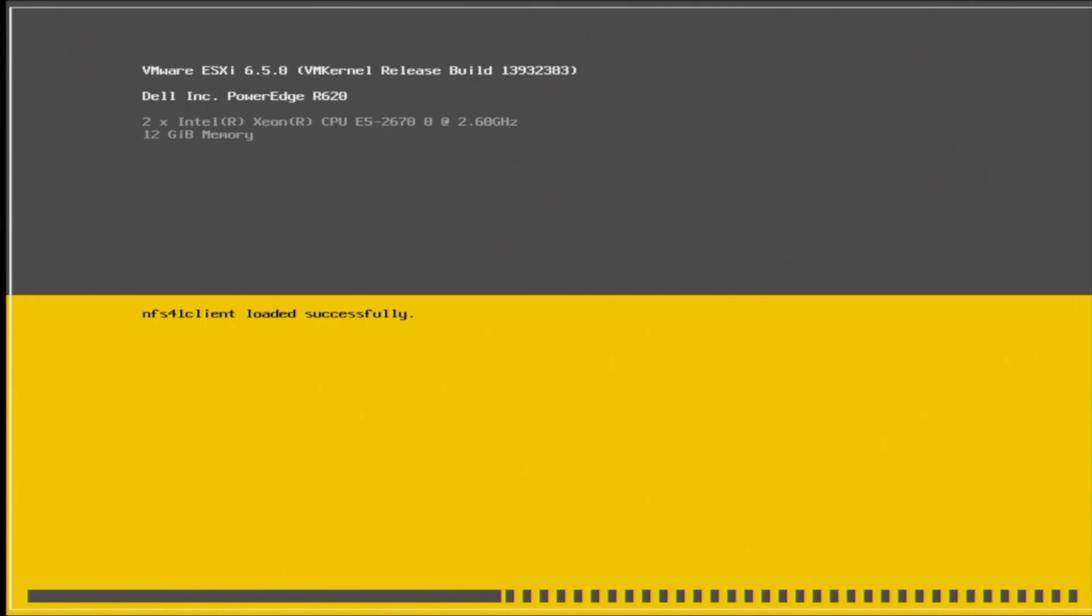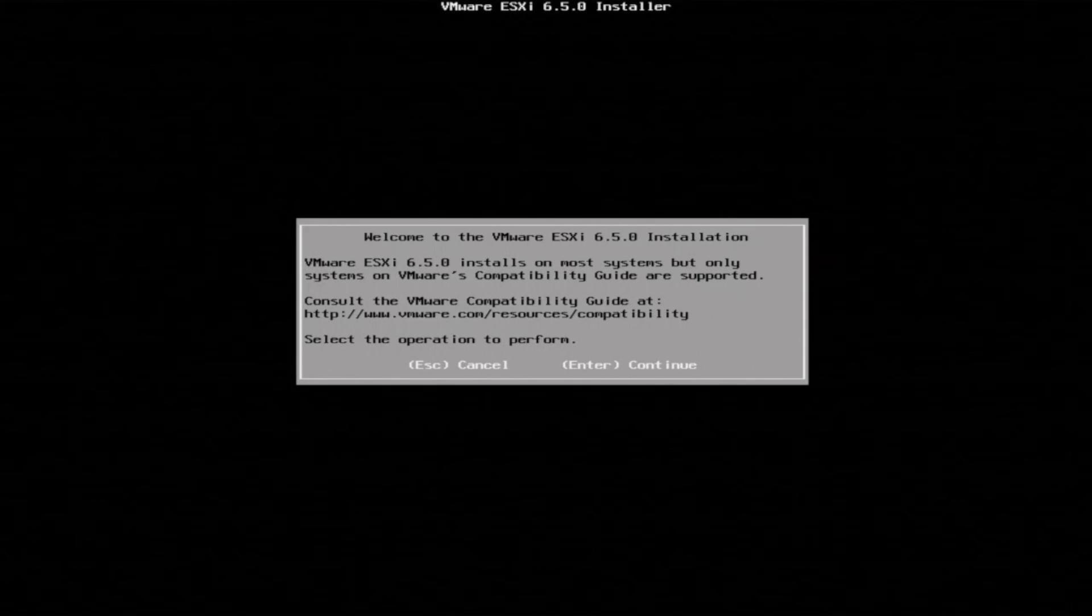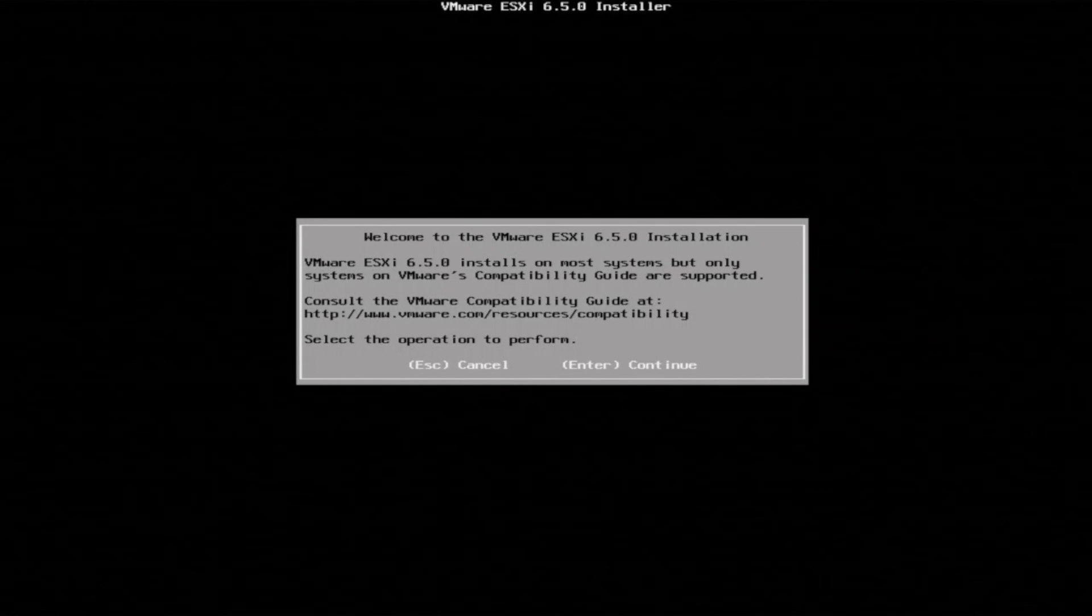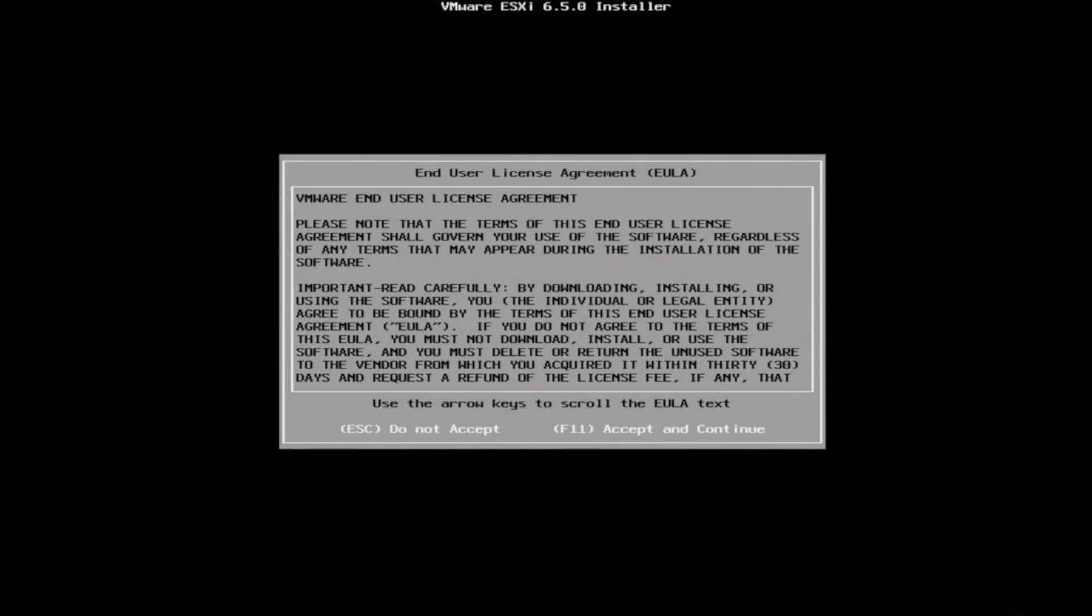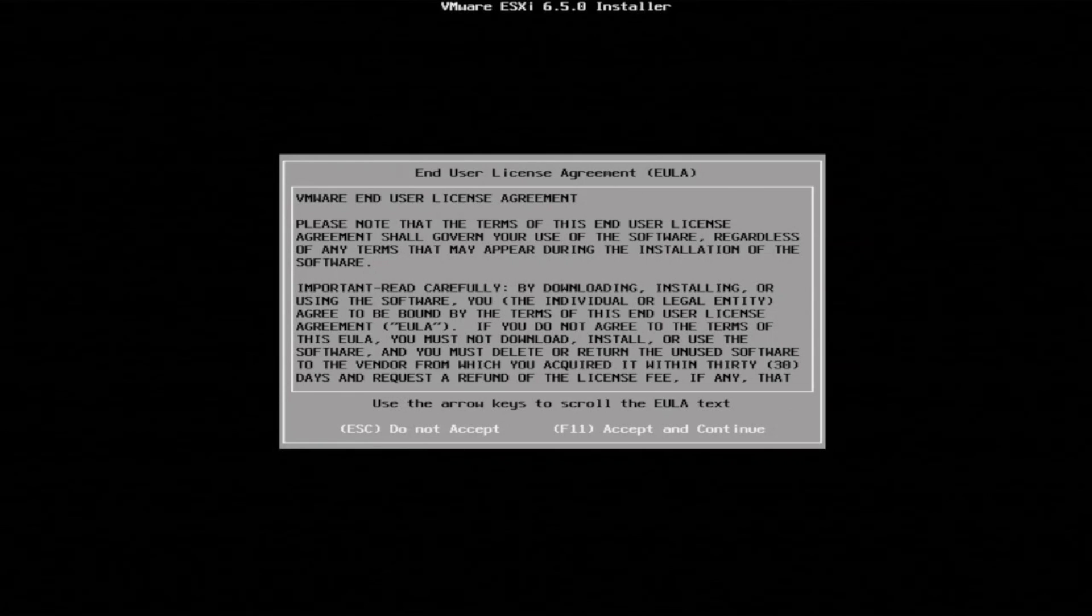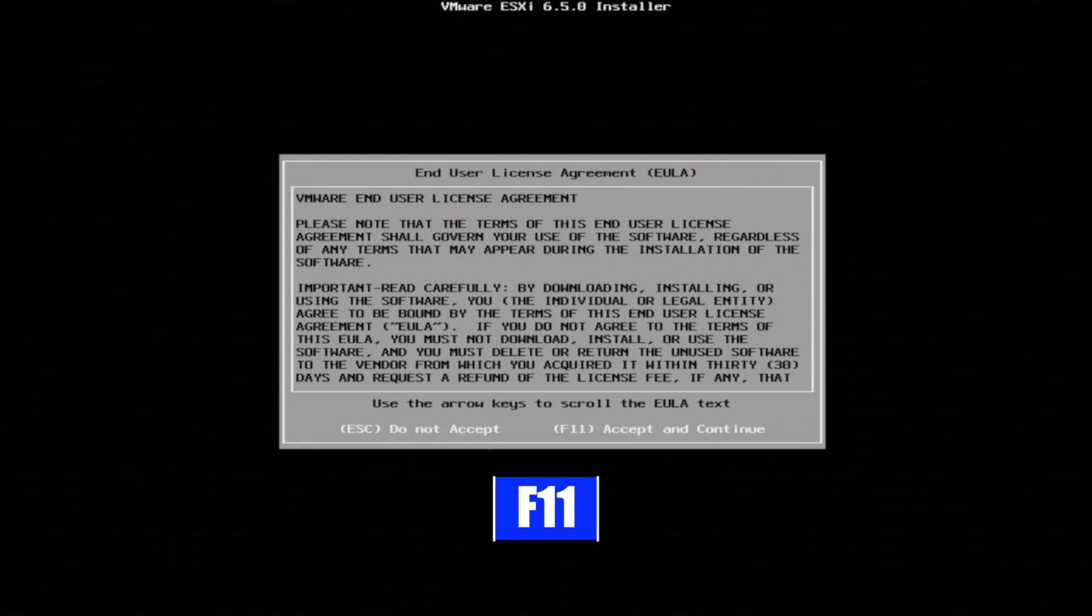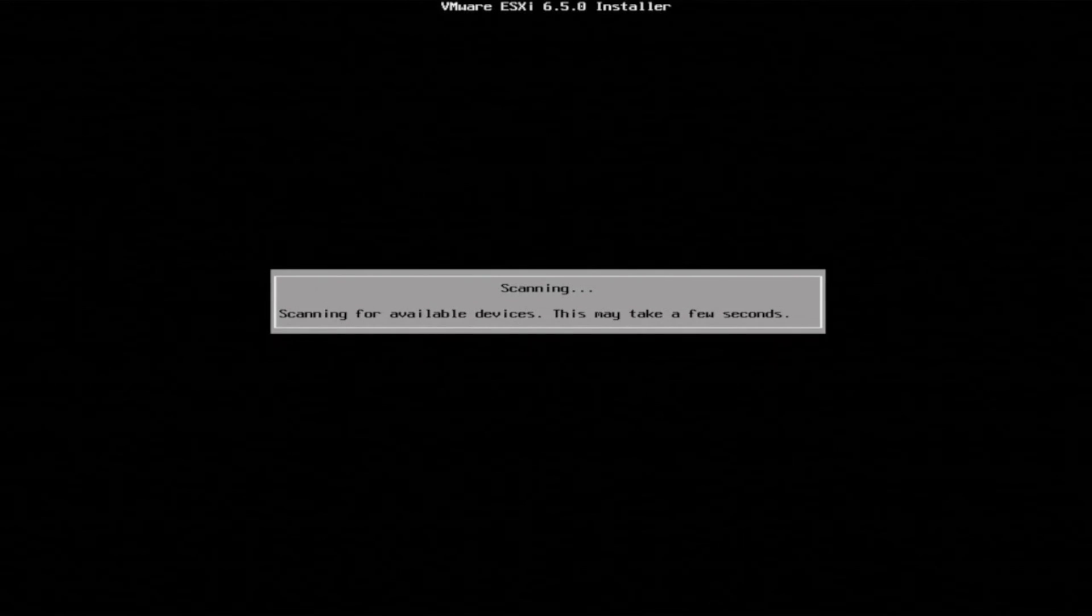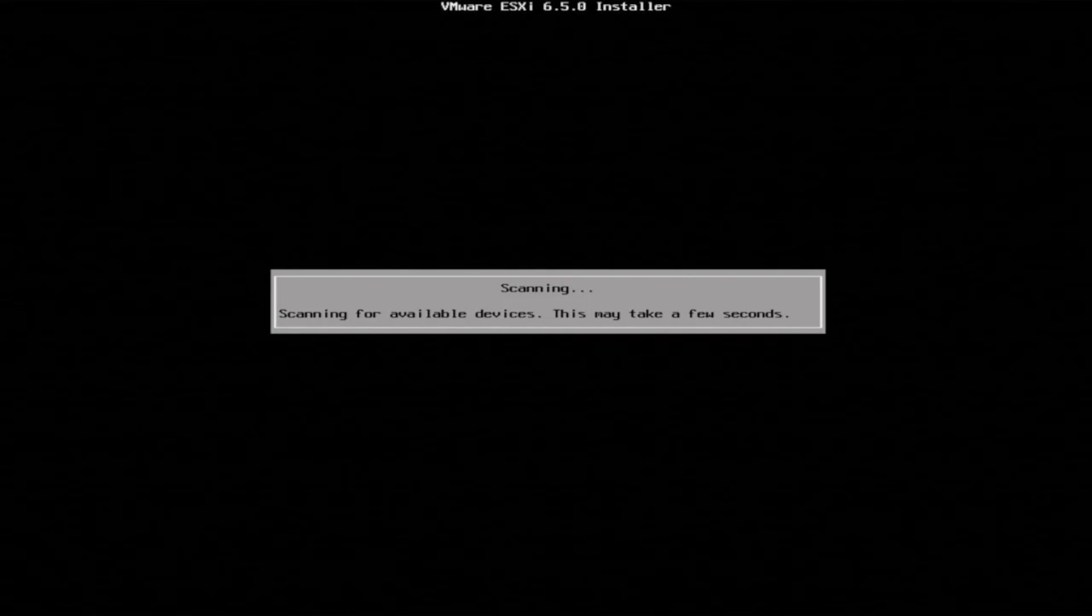So once the installation finally loads, we'll be prompted with a screen that's welcoming us to the installation. So we can just press enter to continue. After that, we'll be prompted with the end user license agreement. So go ahead and press F11 so we can accept that.